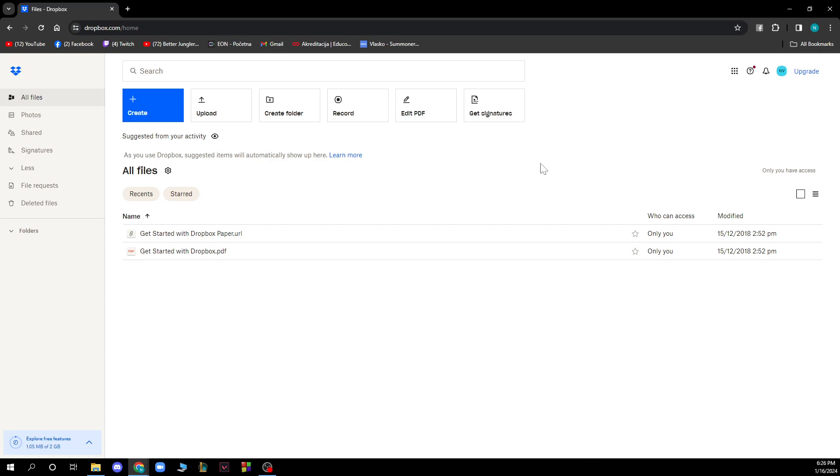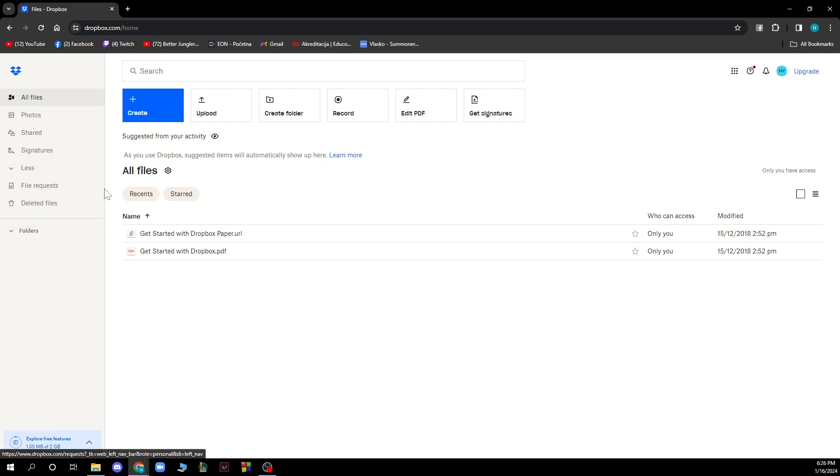You just need to go to file requests here down here and click there. If you want to delete the files that you don't want, you can just go and click on deleted files and we have all of the deleted files here.